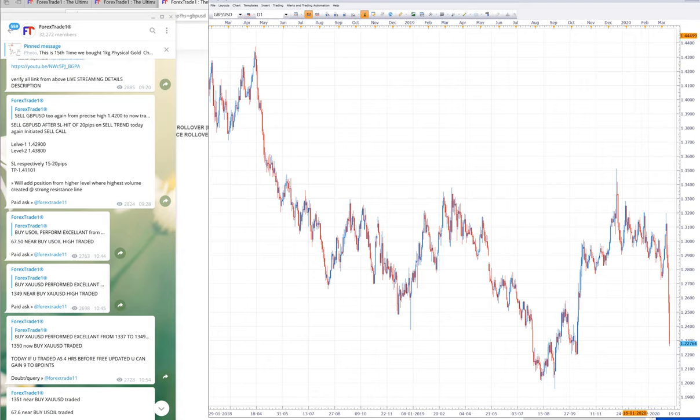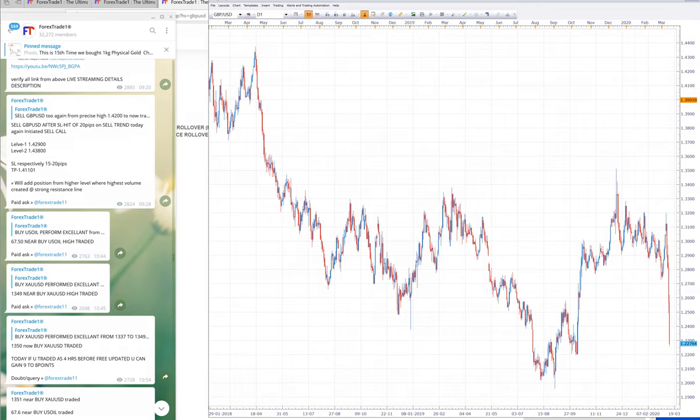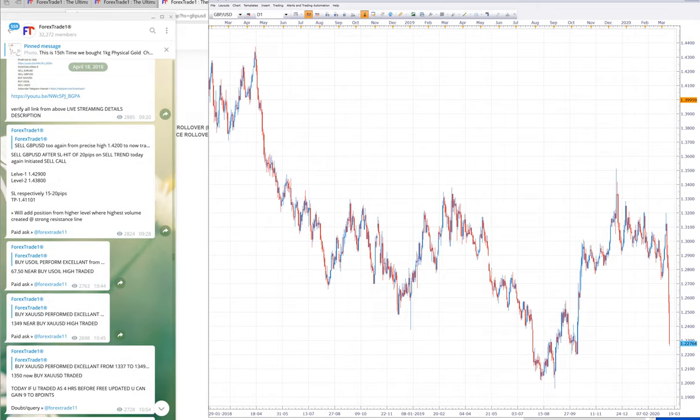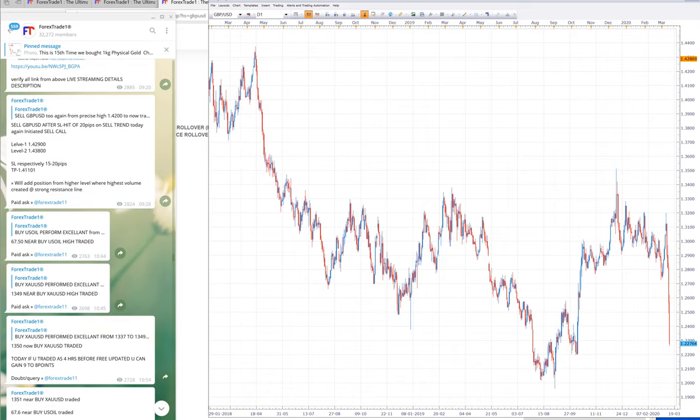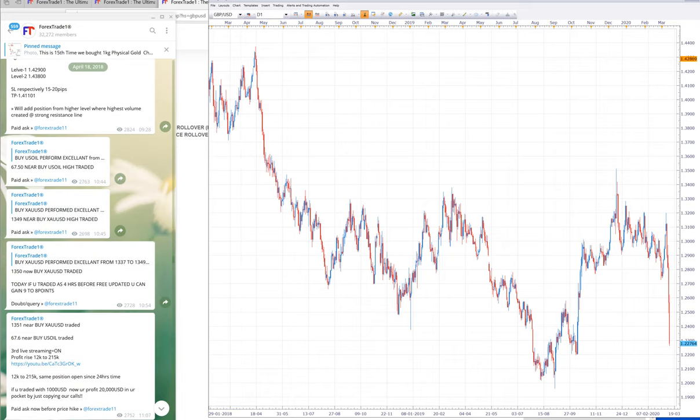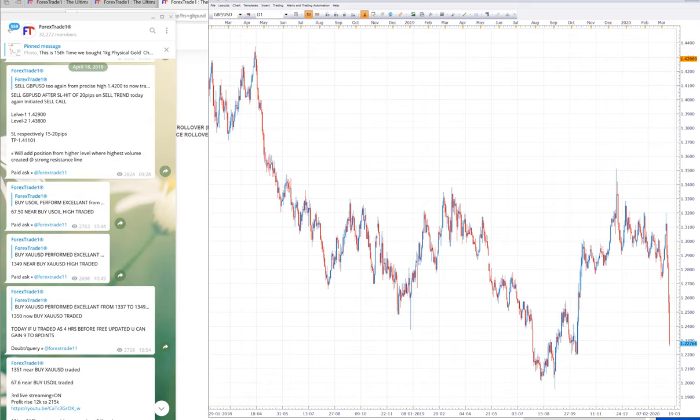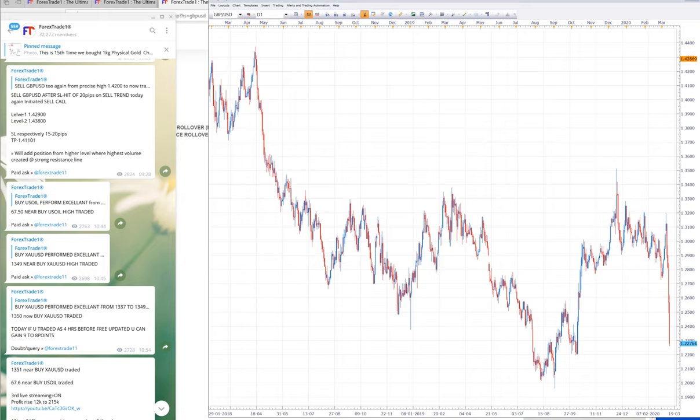Now if you can observe, on April 18th, this is the date you can check, April 18th, sell GBPUSD. The level is given 42900 and 43800. This is the telegram proof, the link which we update on our telegram, which is unedited. We don't edit any links, this is our policy.